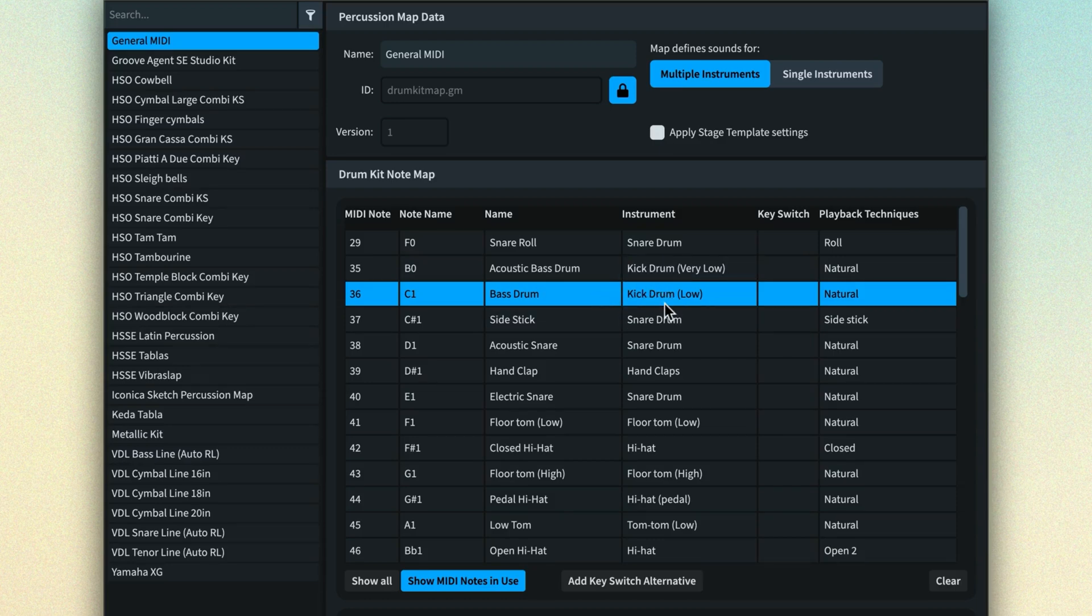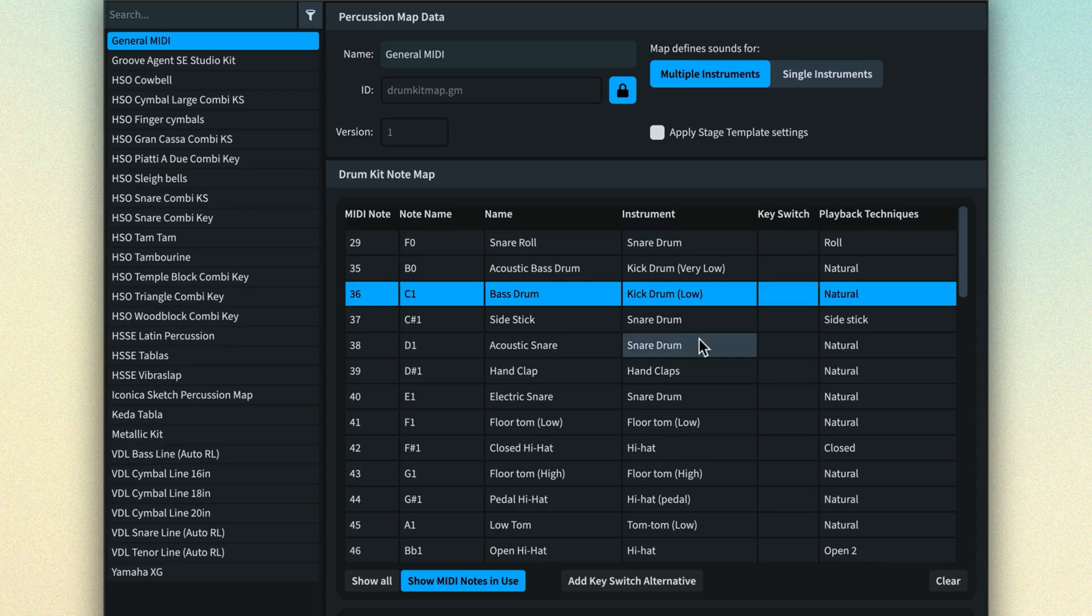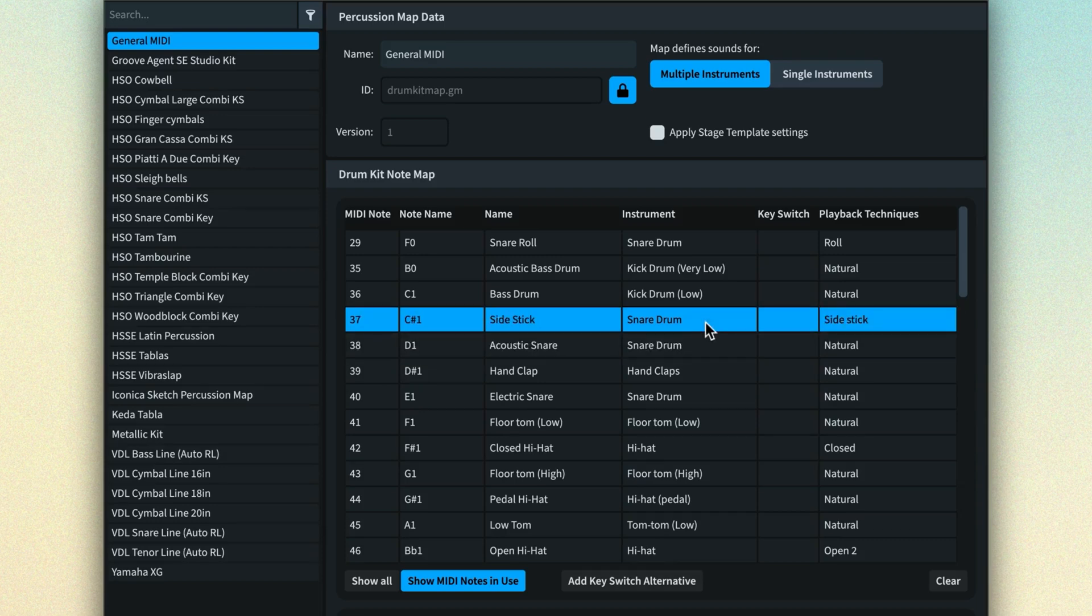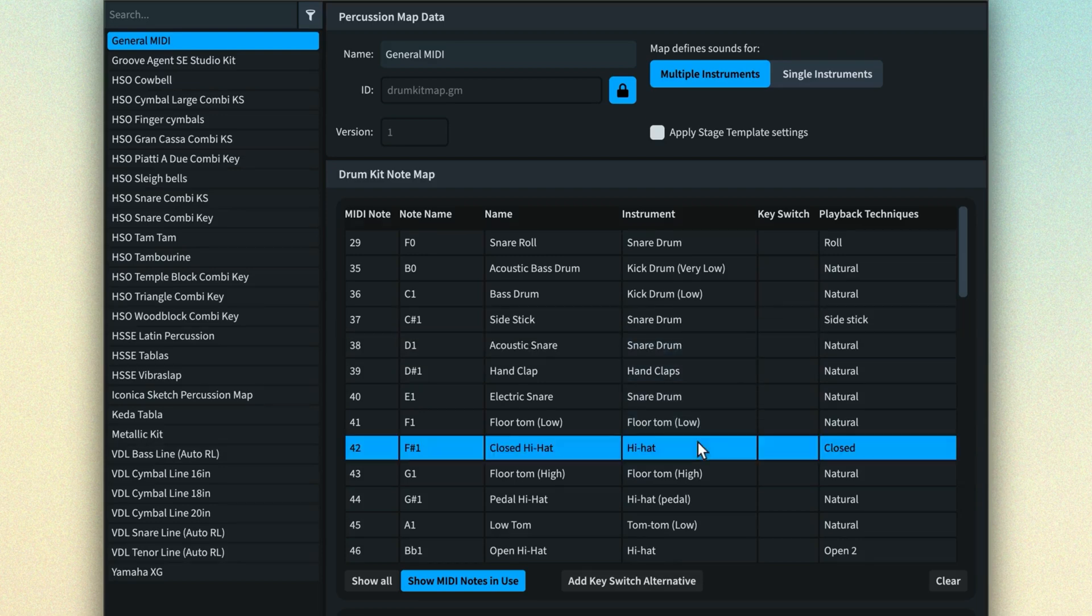And you can specify techniques. So regular snare drum notes will play note D1, but side stick notes will play C sharp 1. Hi-hats will be sent to F sharp 1, but add an open playing technique in Dorico and we'll send it to B flat 1.